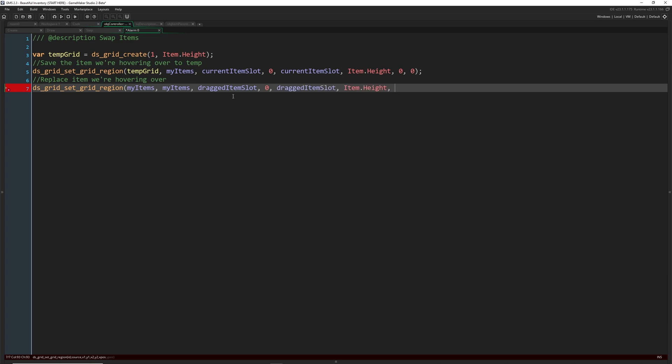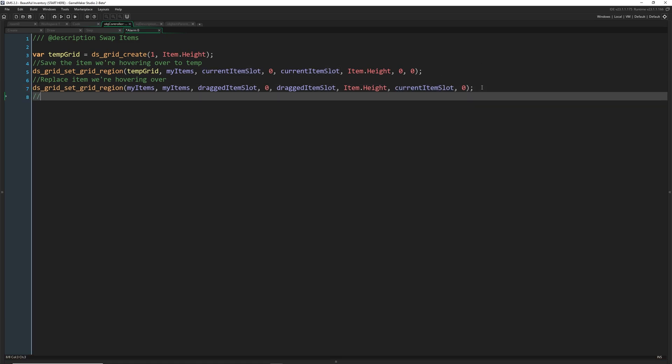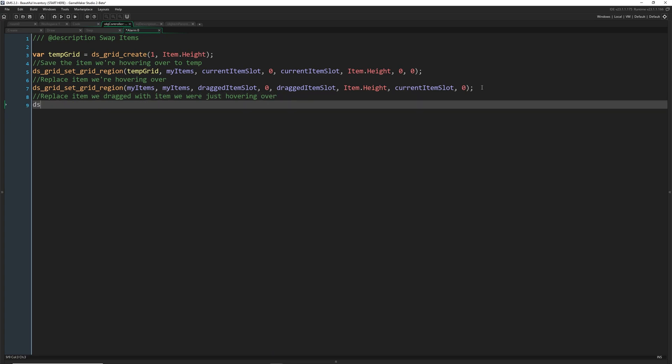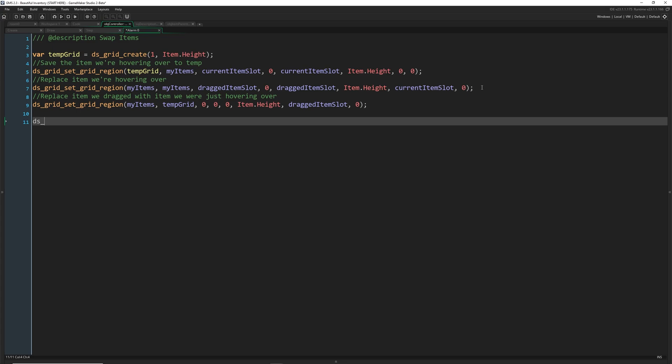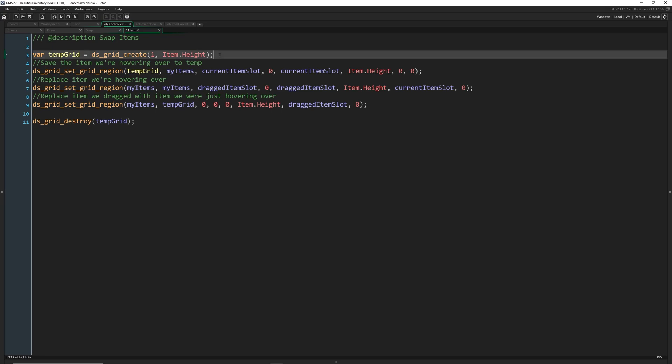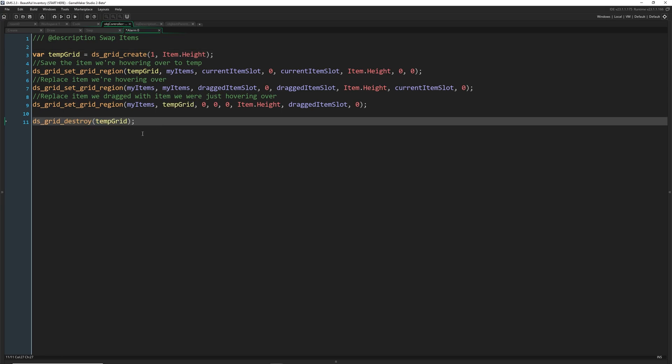This is why I'm leaving comments because I took me a while to figure this out just right. So replace item we dragged with item we were just hovering over. Now DS grid set grid region, my items temp grid, and this is all just going to be zero, zero, zero, going all the way to item.height, dragged item slot zero. And then we're going to destroy our temp grid, because we've made it up here. And now we're going to get rid of it because we no longer need it.